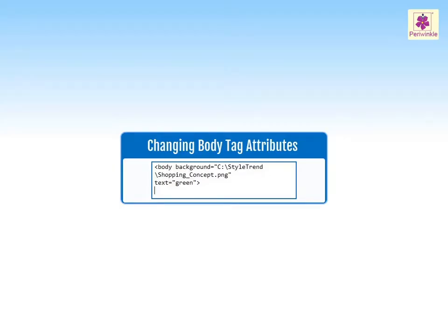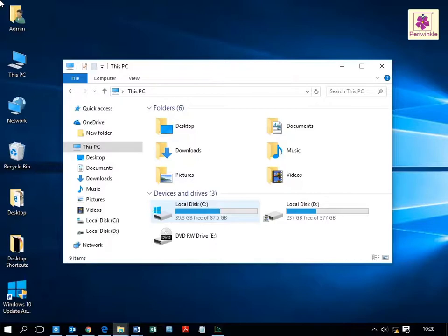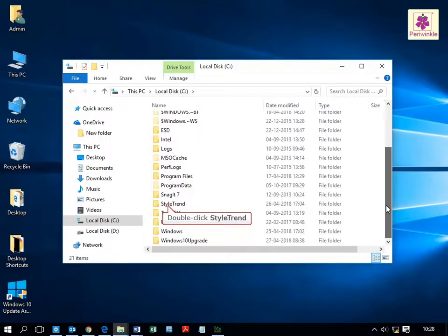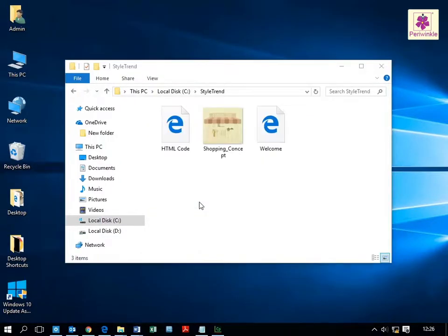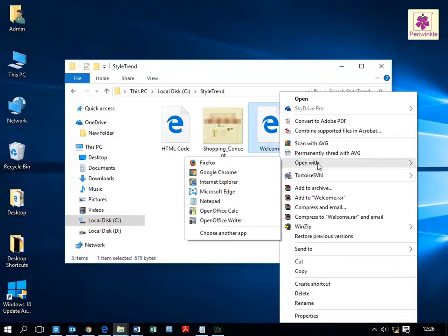We can change the background image and text color in HTML. Go to the welcome.html file first, navigate to the style trend folder in the C drive, then right click on the welcome.html file and select 'Open with', then click on Notepad.